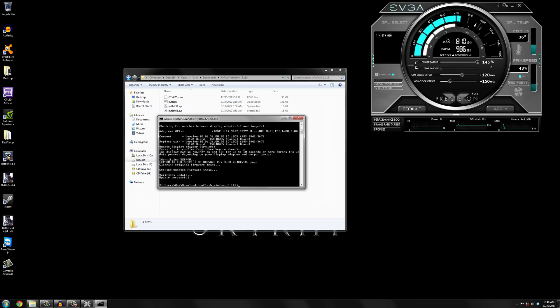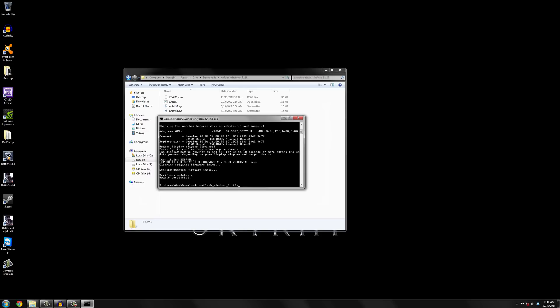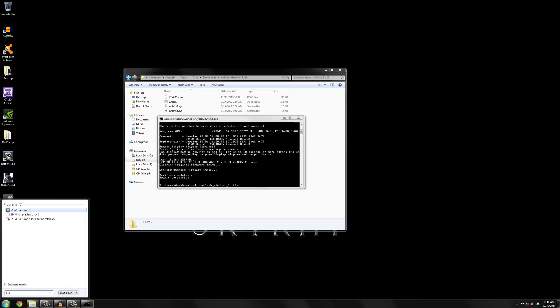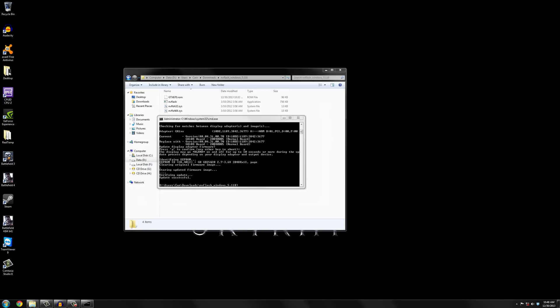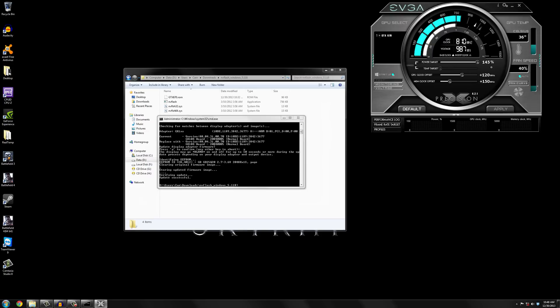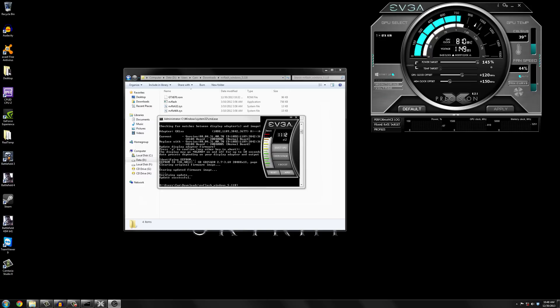I don't think it'll have kicked in yet in Precision X. Let's just see. If we can adjust. Yeah it hasn't kicked in yet.